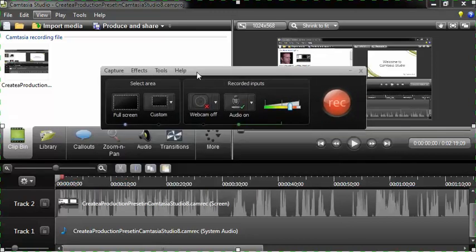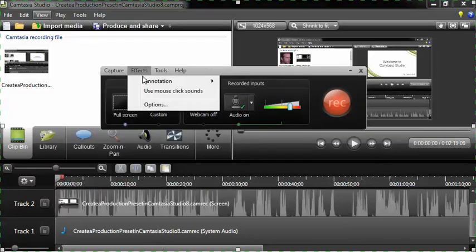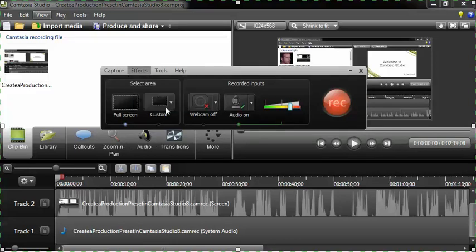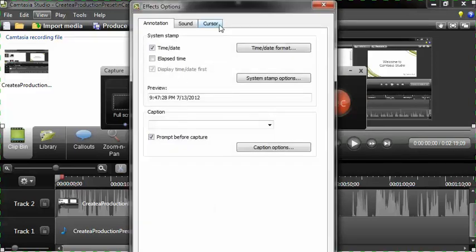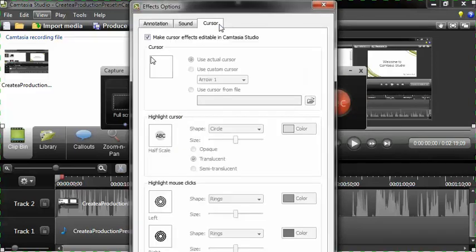it looks like this. Then what you want to do is make sure that you click on effects and then click on options and click on cursor.